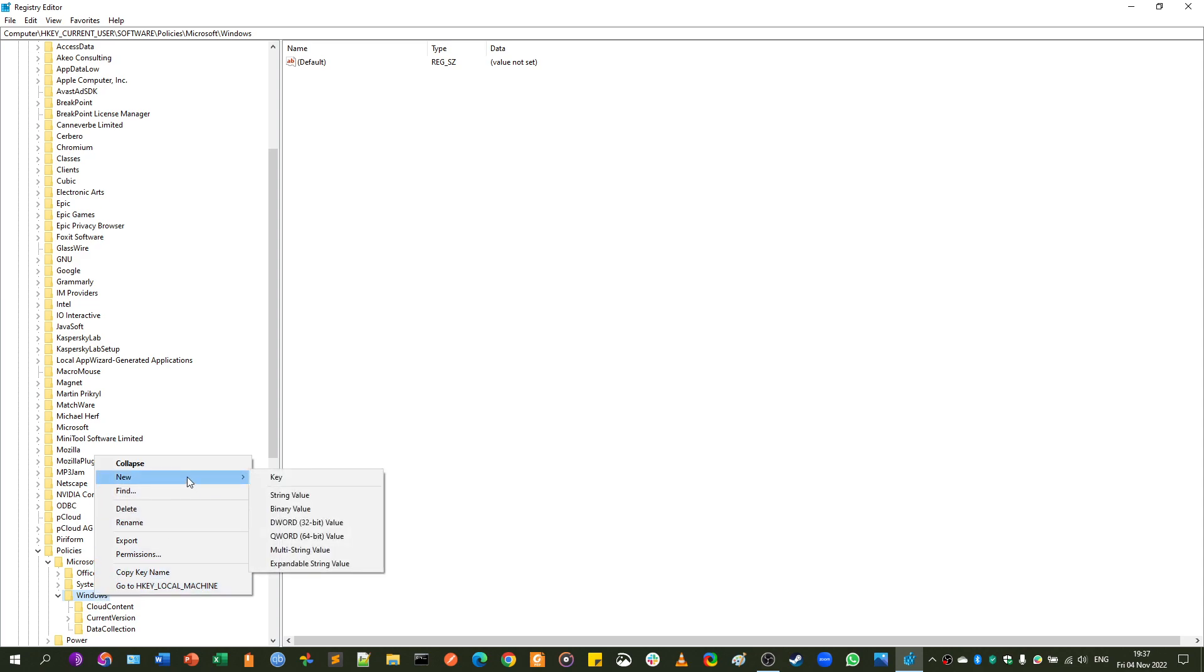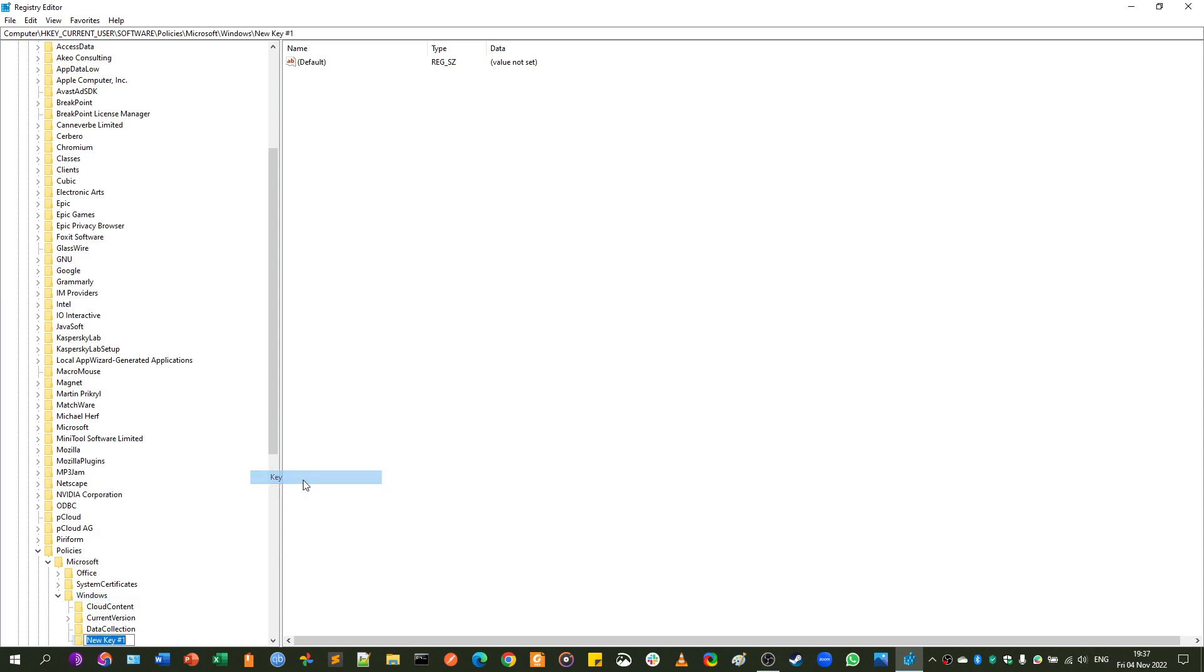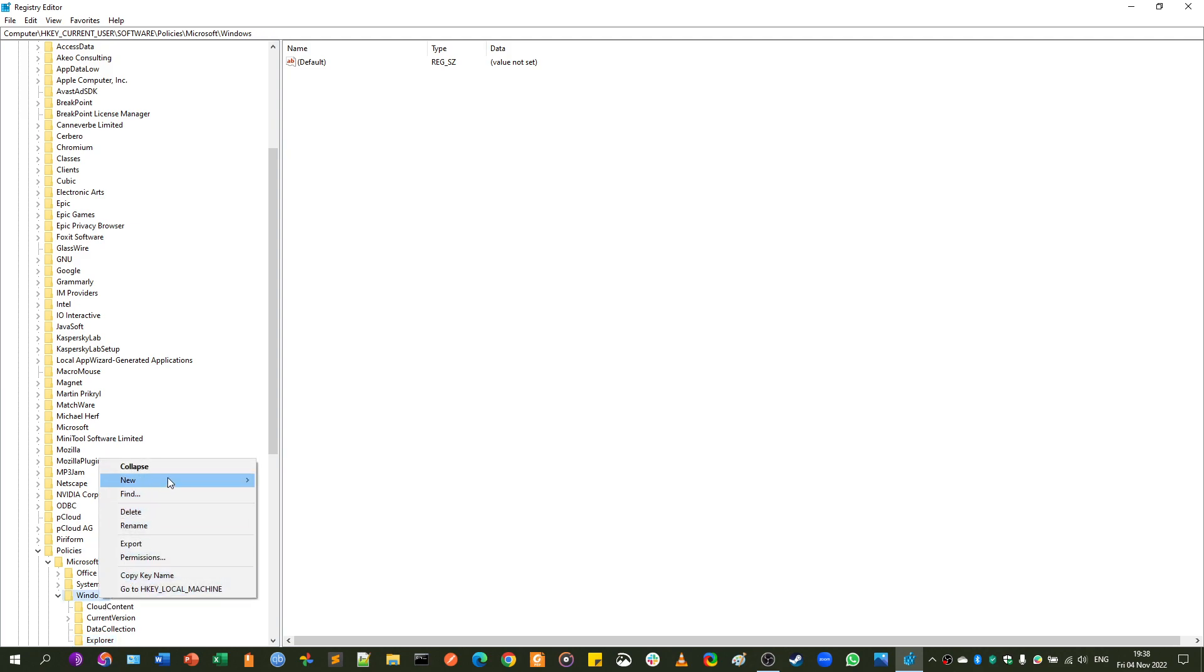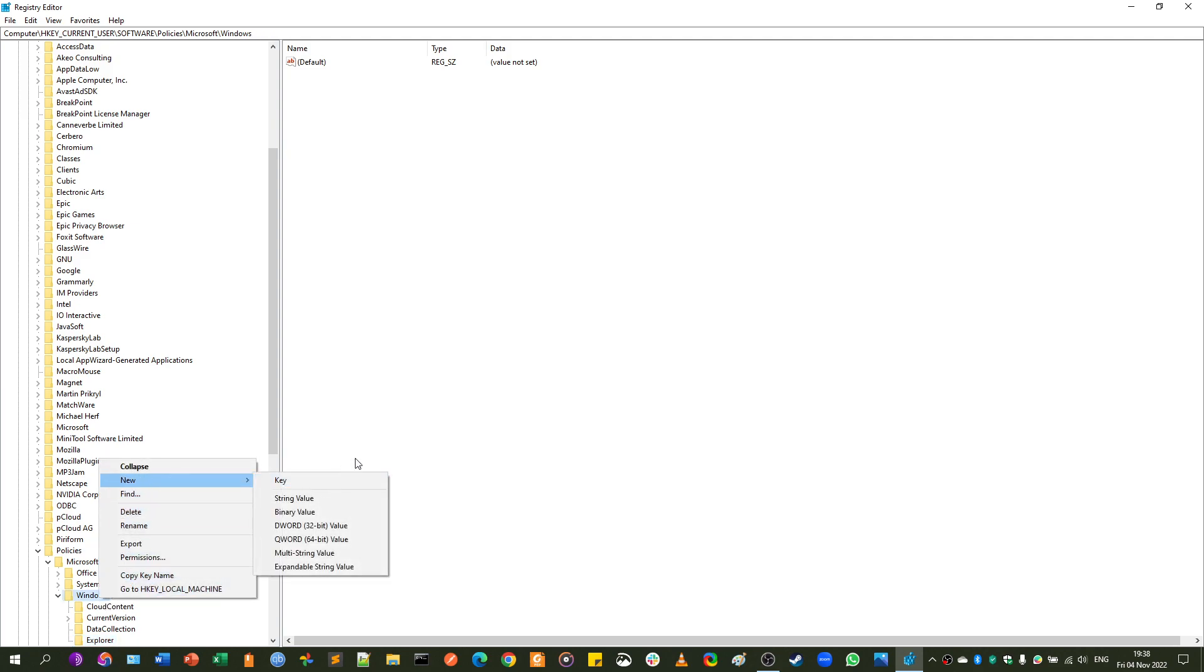Now, if you don't see it, you need to create a key, and that is going to be Explorer. Here you need to right-click it, New Key.